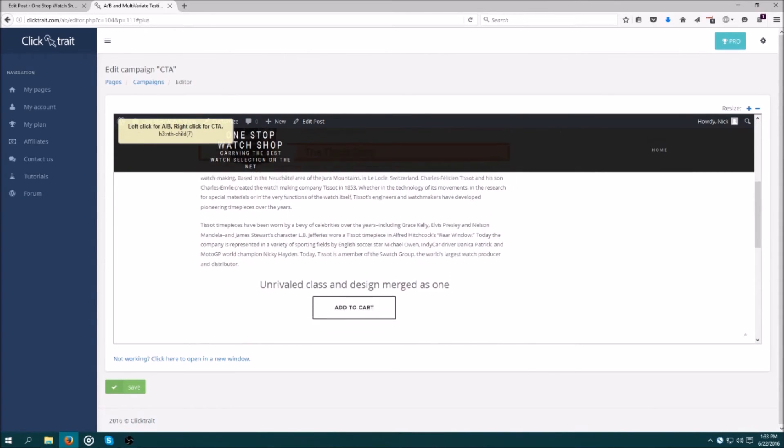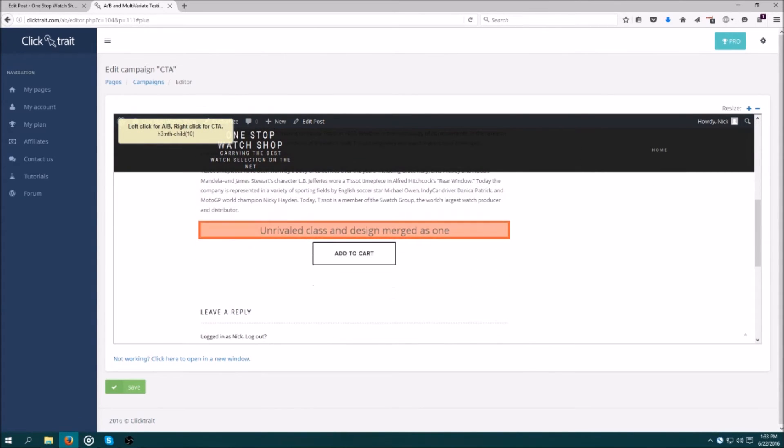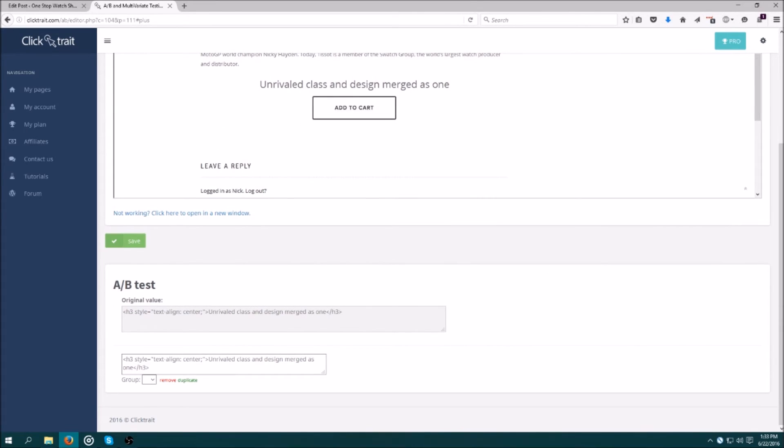Now that I'm at my call to action, I'm going to left click it to specify it as what I want to A-B test.